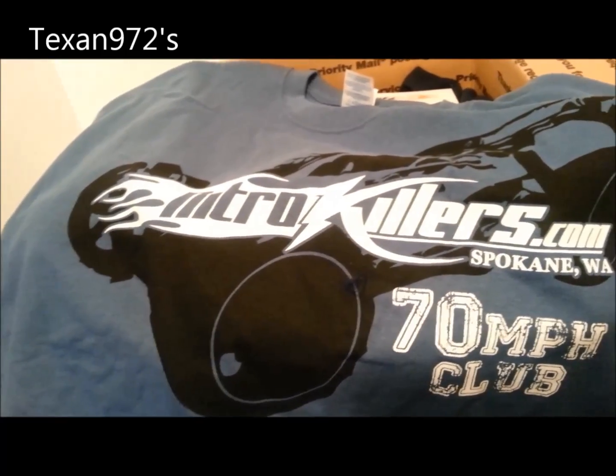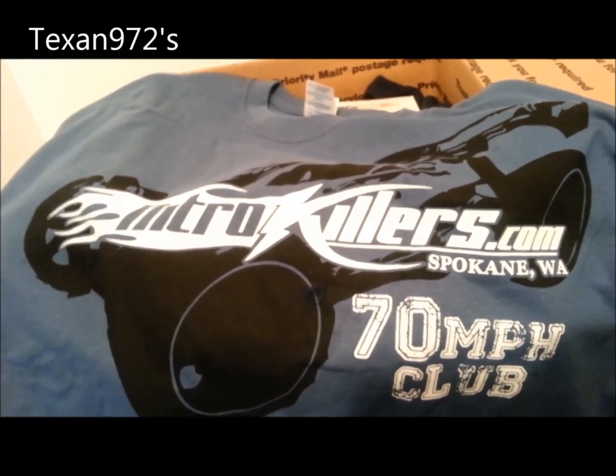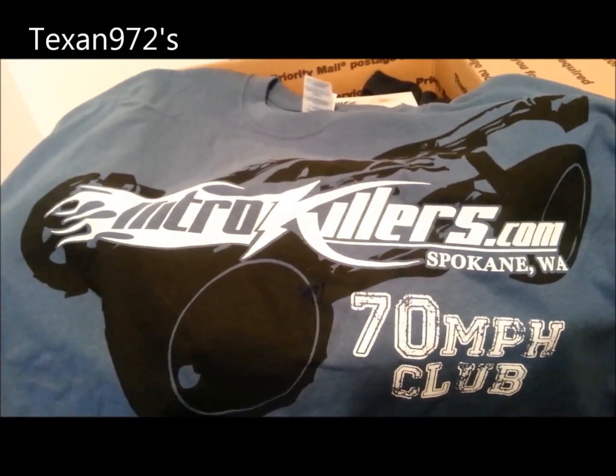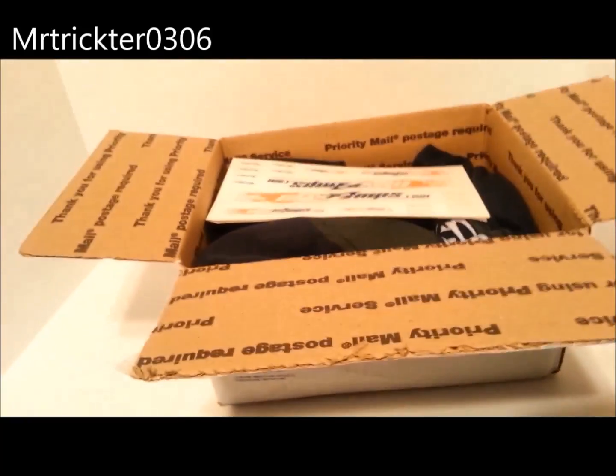Thank you Josh from Max Amps, holla at your boy. Alright, so that's the 70 mile an hour club.